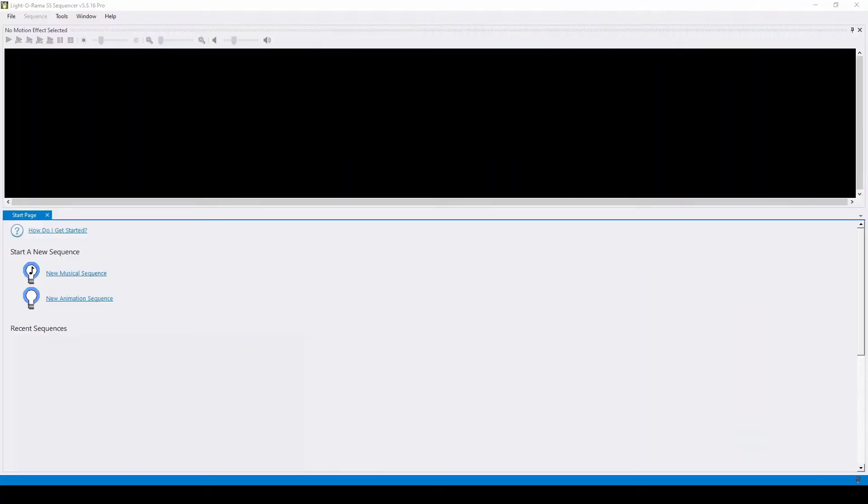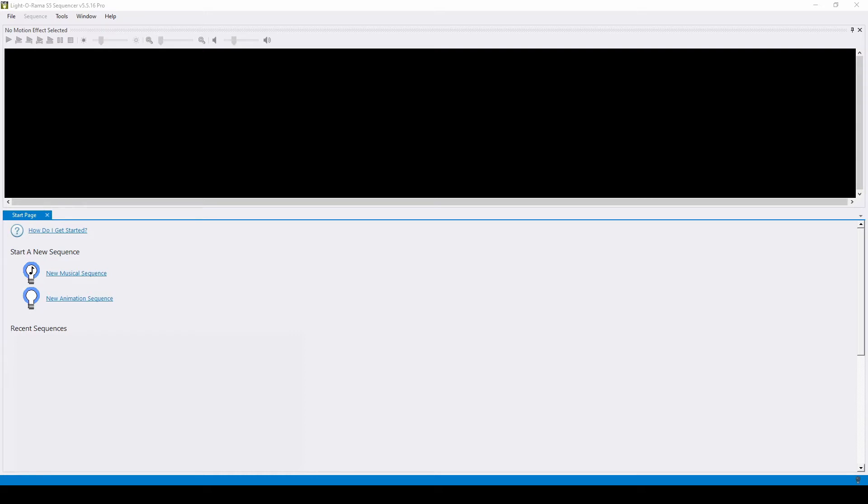Hello everyone and welcome to another video tutorial for Lightorama S5. In today's video, we'll be talking about how to create a simple all-on animation sequence to use between your shows using the Lightorama Sequencer.